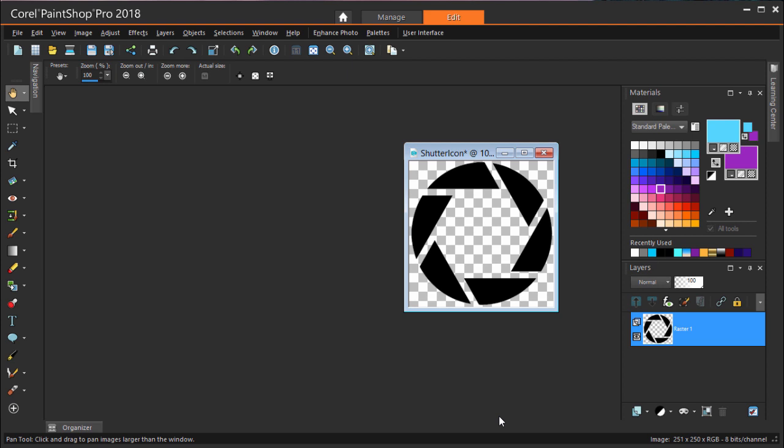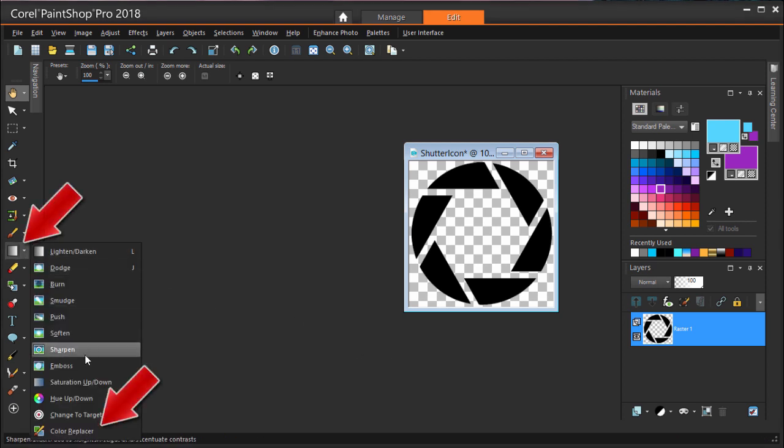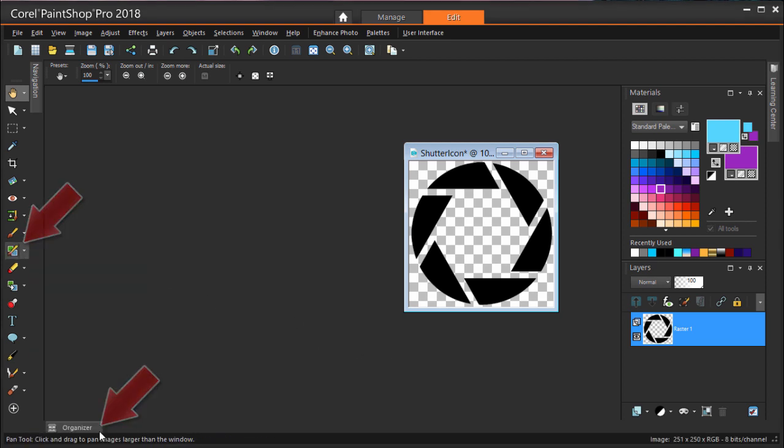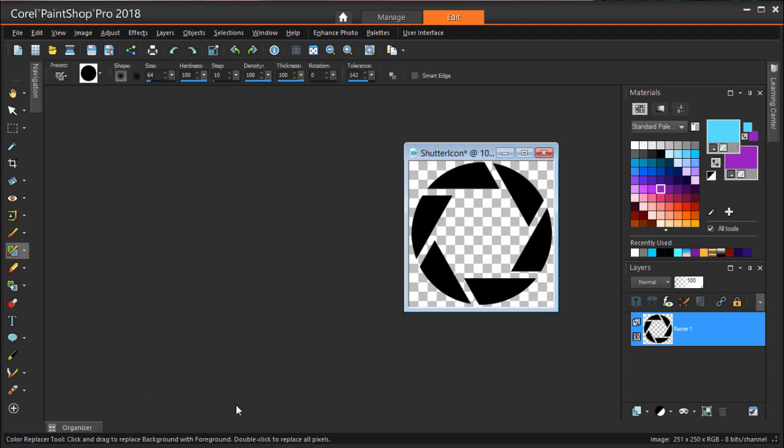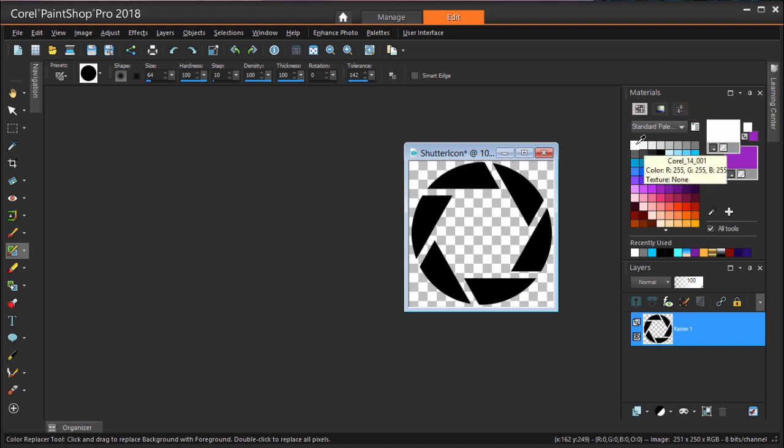But I want my final watermark to appear in white, which works better than black against the background of most photos. The tool I'll use to fix this is Color Replacer, which is part of the Lighten Darken Tool flyout. In the Materials palette, the foreground color should be white, and for the color I want to change, I could manually change the background to black.